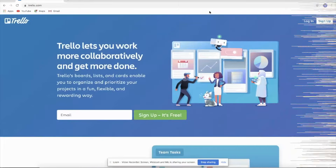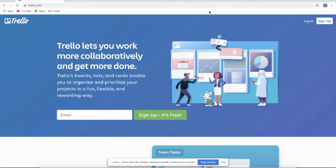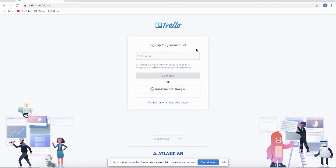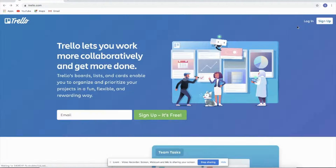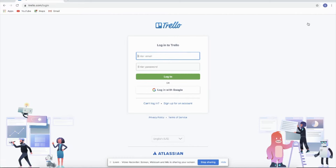Let's dive in. You're currently seeing my screen now, and as you can see, we're on the Trello website. For those who don't have any accounts in Trello, you can sign up by clicking the button up here. You can continue with Google. Since I signed up yesterday, I'm using my new Gmail account, so I will just click log in.